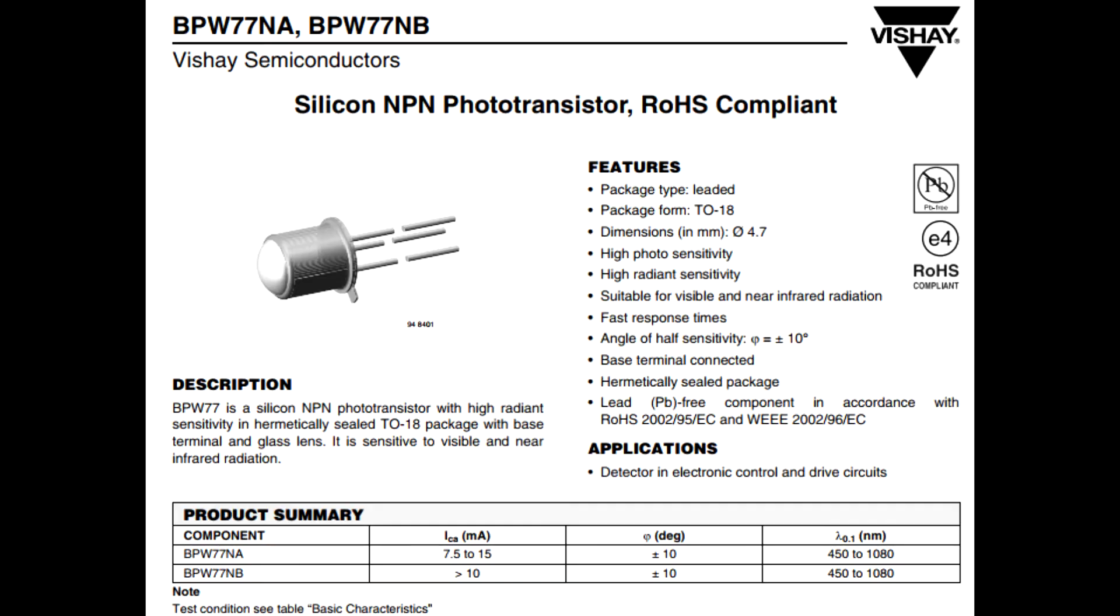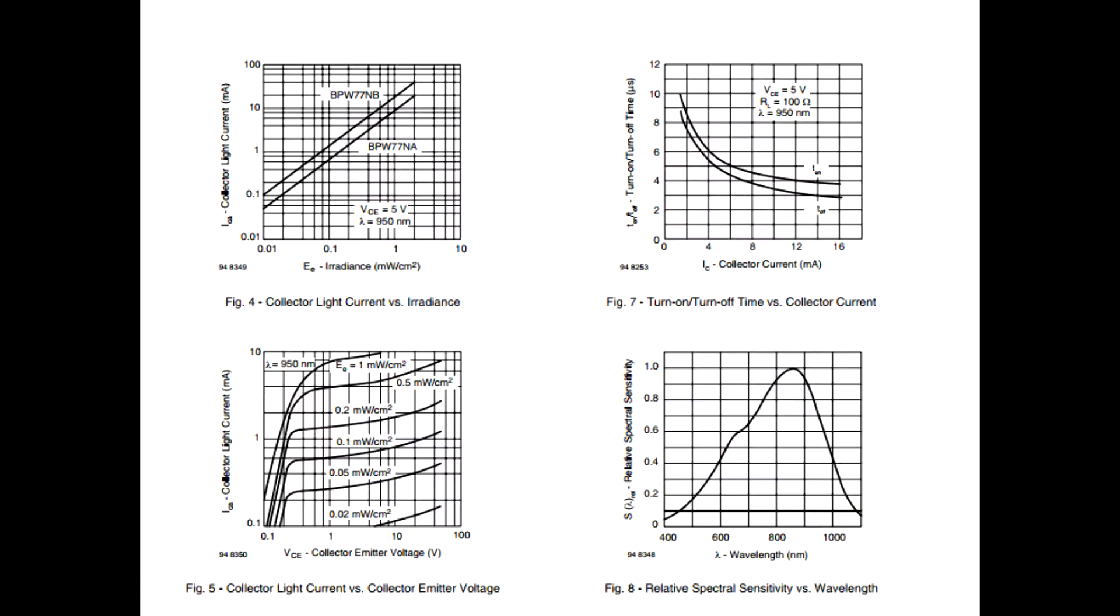And if we have a look at the datasheet, it says it would be sensitive to visible light, but its peak sensitivity is at 850 nanometer, as seen here in the lower right graph. And this is near infrared.